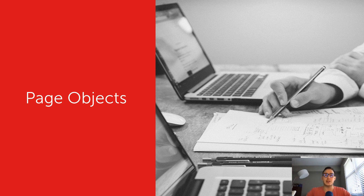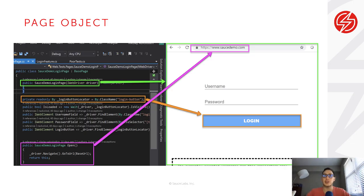Page objects is one of those techniques developed to help us remove duplication and create abstraction, so that whenever our code changes, we only have to update it in a single place. A page object is a concept that has been developed over many years — it's probably been around since at least 2004-2005, when Selenium came out. This page object pattern basically tells us to encapsulate or abstract an HTML page into an actual class in our code.